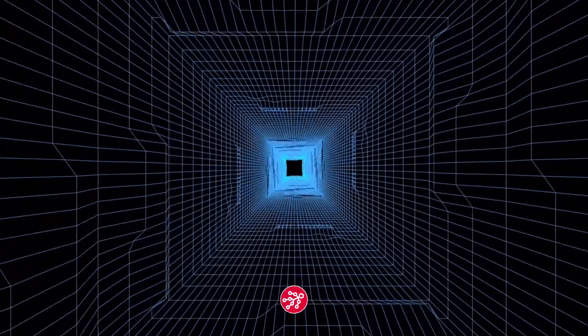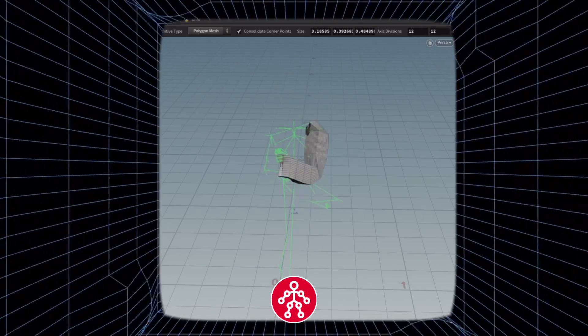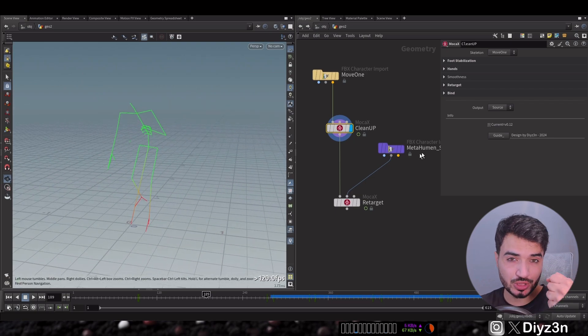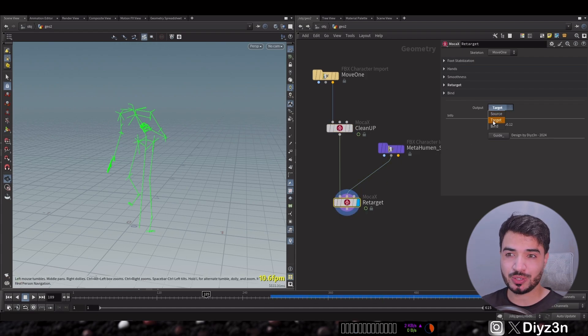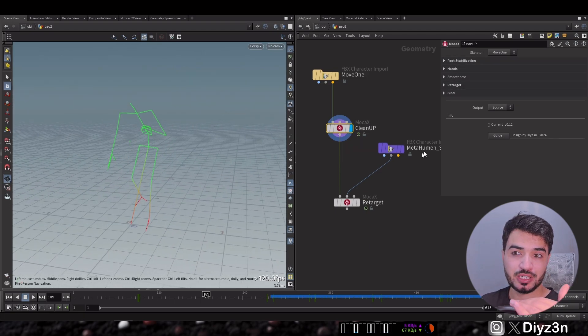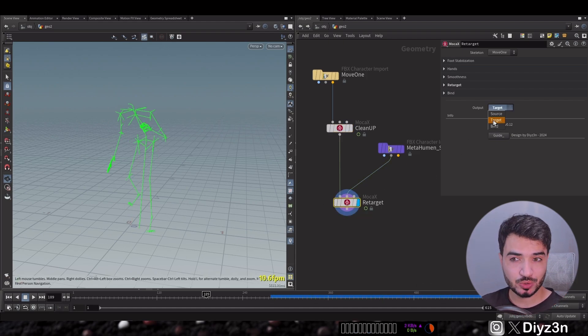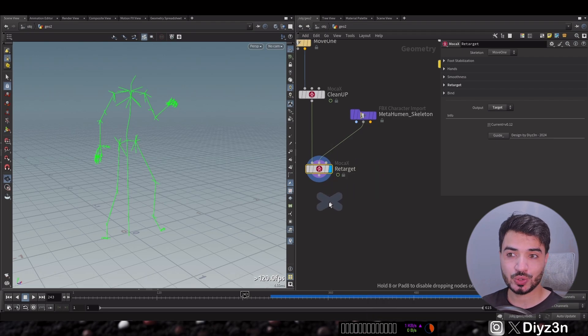If you like this kind of content, please hit the like button and subscribe. Stick around to see how you can easily attach an object to your skeleton — like a cyber arm. What if you want an accessory, for example a torch in your character's hand? In Mocha X this is simple. Let me show you the layering setup — I have the cleanup, then retargeting back to MetaHuman, and the output is the retargeted skeleton plus a torch object.